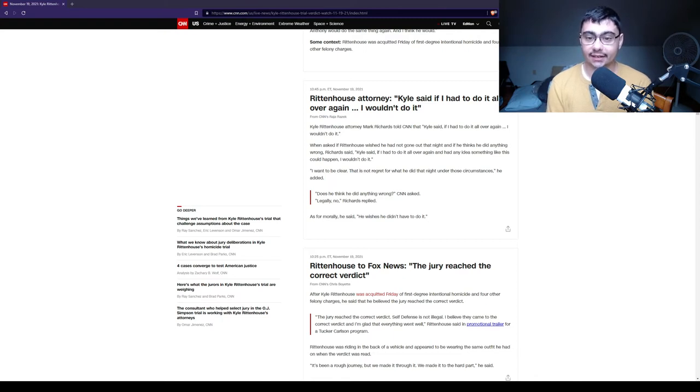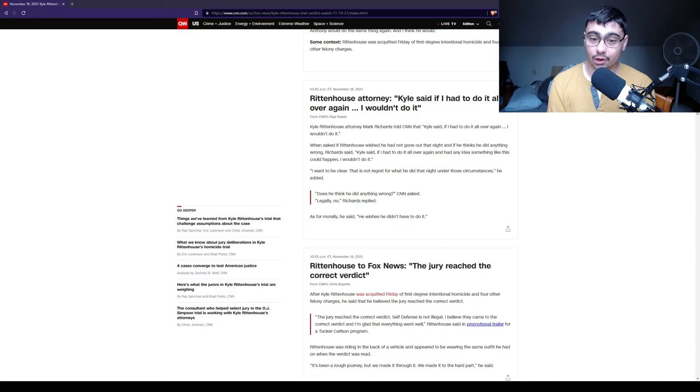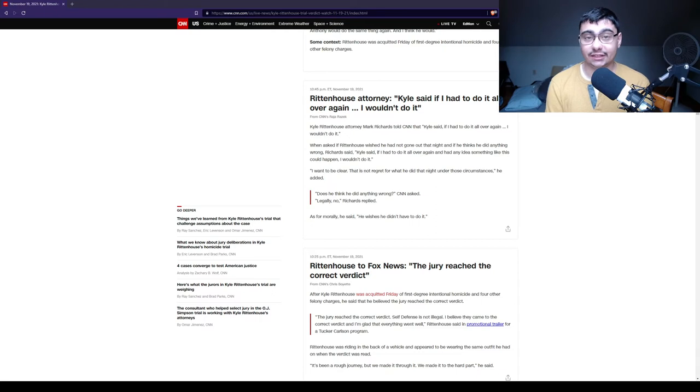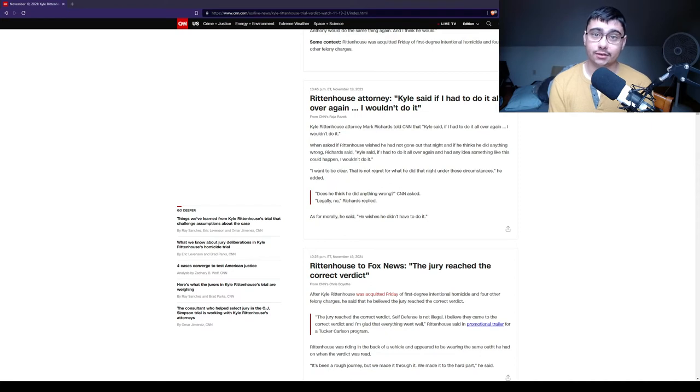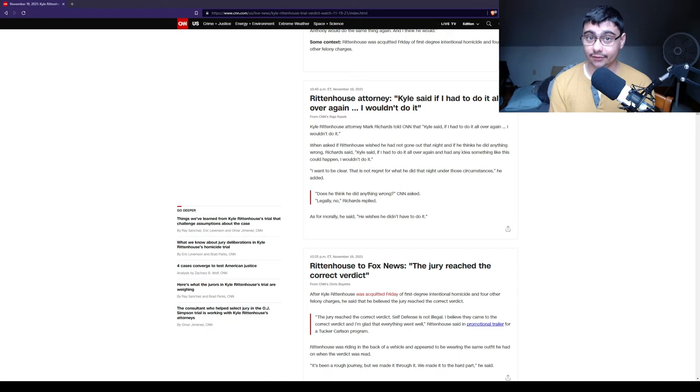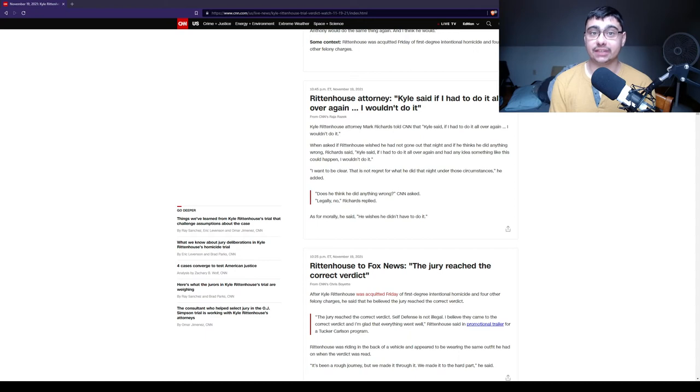Does he think he did anything wrong, CNN asked. Legally, no, Richard replied. As for morally, quote, he wishes he didn't have to do it. And that's the thing about self-defense people ignore, is that nobody wants to kill somebody. Nobody wants to. However, with these circumstances, he had to do what he had to do to survive.